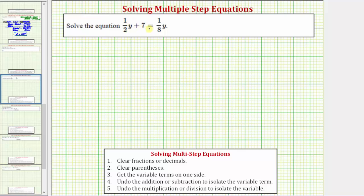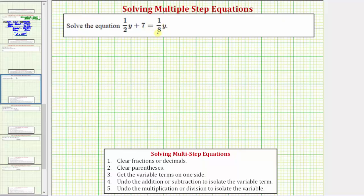We want to solve the equation one-half y plus seven equals one-eighth y. The solution is the value of y that makes the expression on the left equal to the expression on the right. In order to solve the equation for y, we need to isolate y on one side. Notice there are y terms on both sides, and the equation contains fractions. We need to decide whether to solve with the fractions or eliminate them by multiplying both sides by the least common denominator. In this video, we'll be solving the equation by leaving the fractions in.